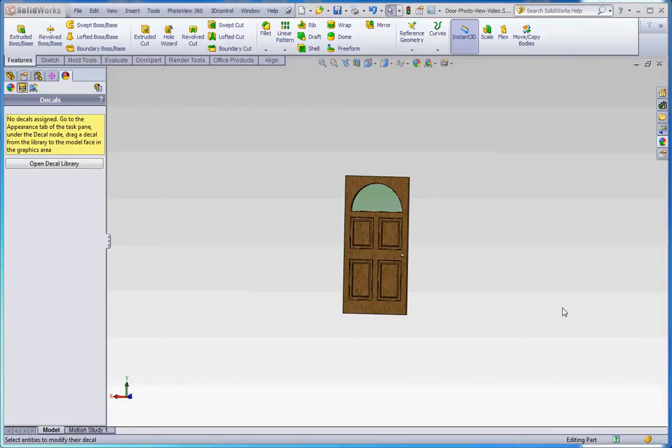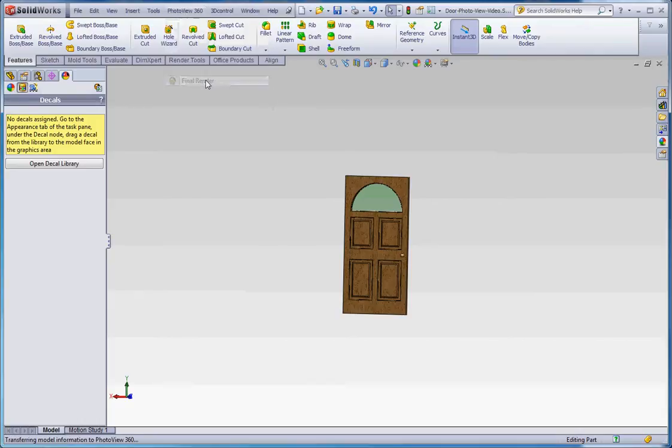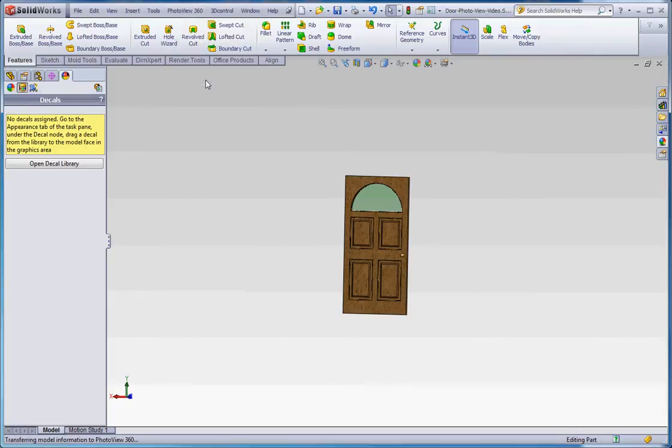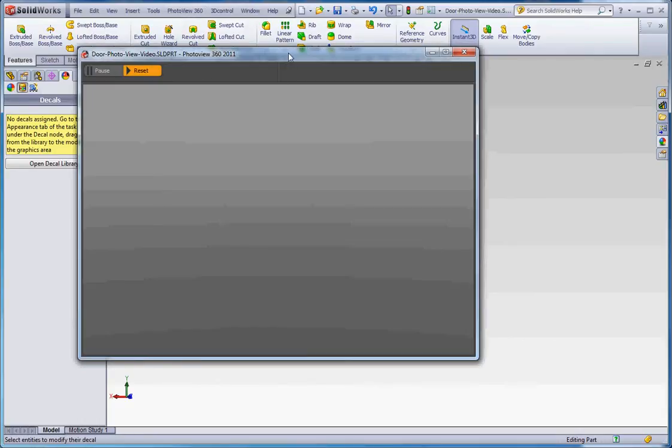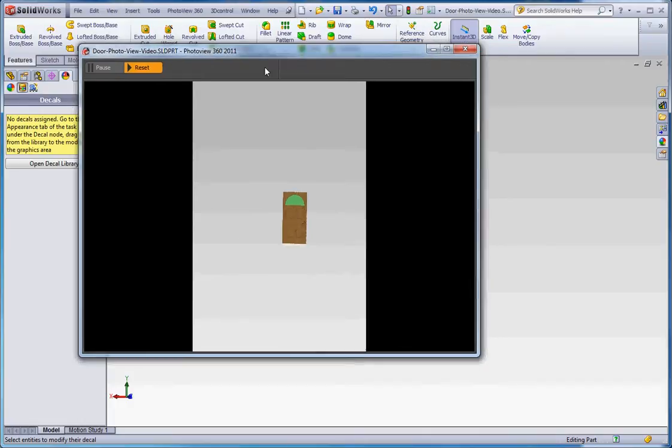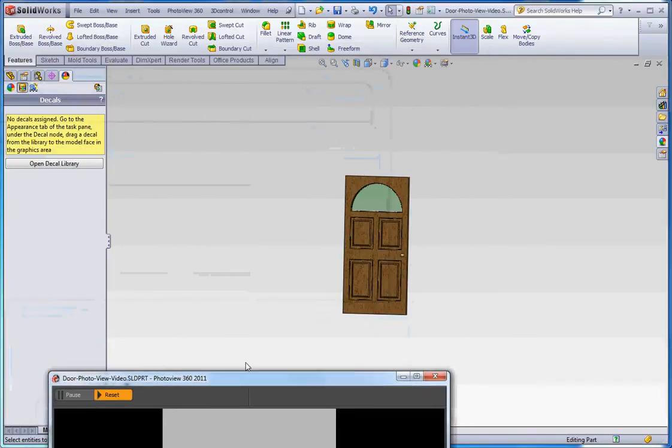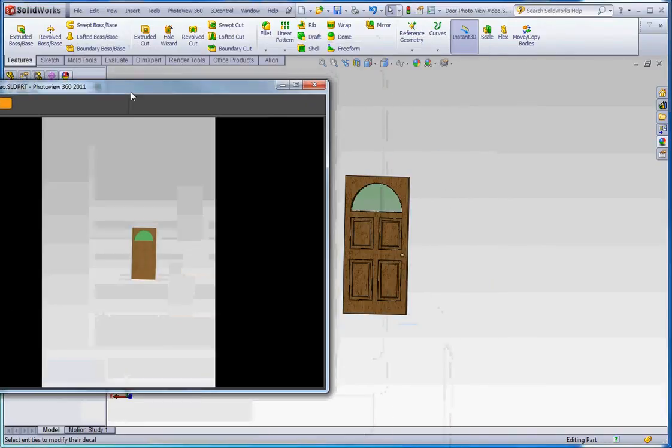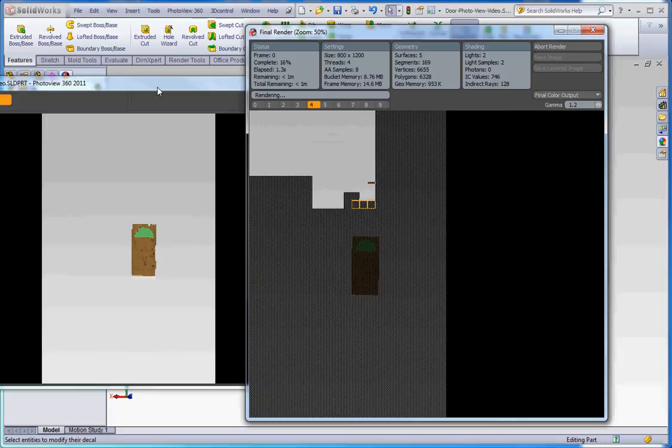And what I'd like to do is to show you, if you want to jump into rendering right away and see what it looks like, you can go up to the PhotoView 360 button and go down here to the final render option. And what it's going to do is it's going to render for us what the door is going to look like. So it's going to take our view the way we have it here and it's going to render around that.